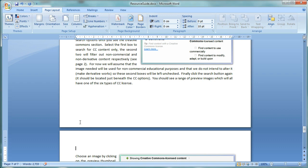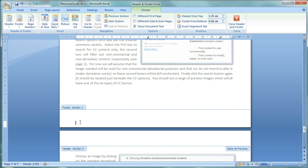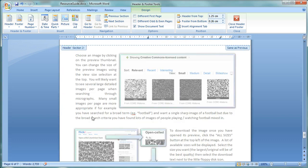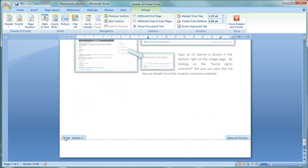If we click on the footers, we can see this now says Footer Section 1, and this last page is now Footer Section 2. So that gives us a different footer.